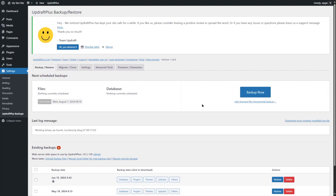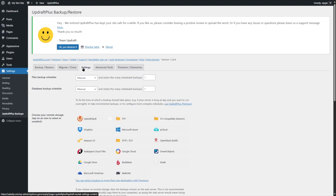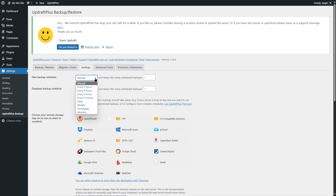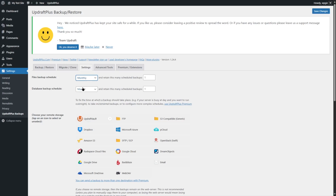What we are trying to do is back up our WordPress files and folders to Google Drive. For that, we are going to look at the Settings tab. The first option is the files backup schedule — you can schedule file backups. Currently manual is selected, but the dropdown offers options such as every two hours, every four hours, daily, or monthly. For example, if you don't make many changes, you can choose monthly.